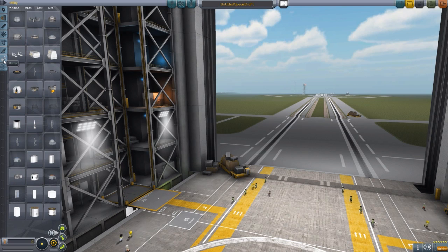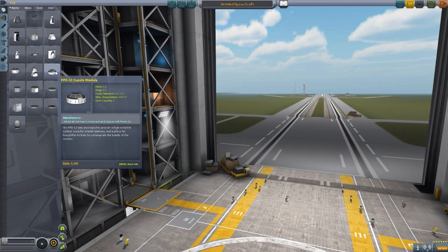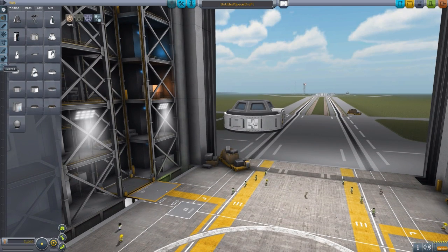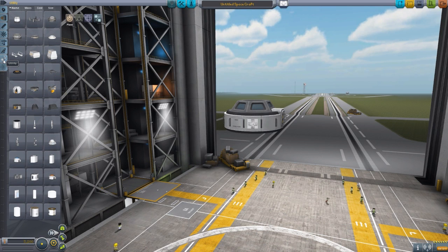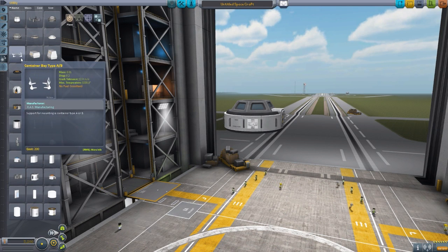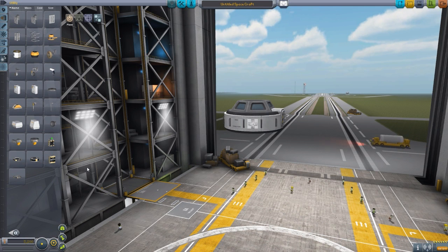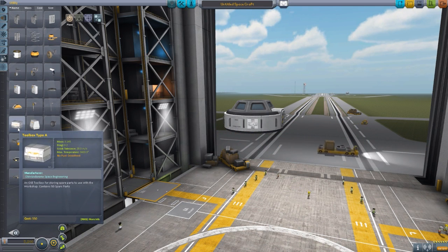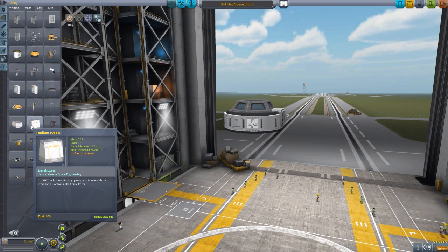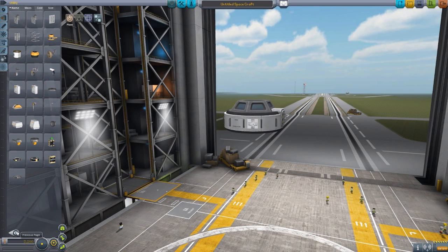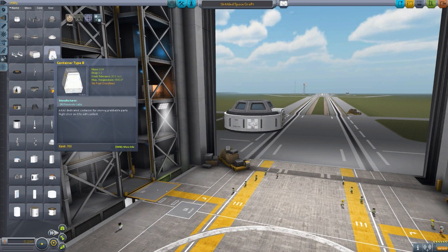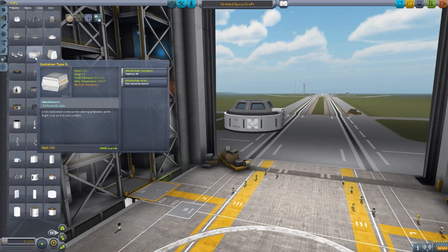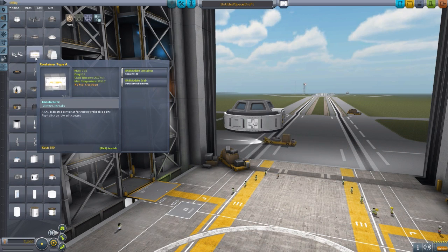If we head on over to Utility — well, let's grab a Command Pod here first, just so we have something to attach things to, and then over to Utility. If we move to this page, we'll see the first two things this mod adds: a Toolbox Type A and a Toolbox Type B. These are basically carbon copies of the existing containers, but these containers store Kerbal Attachment System-compatible parts. You store the parts in here, then you get to use them.